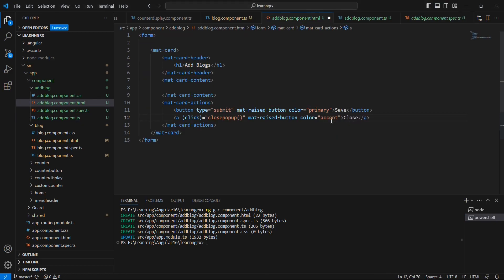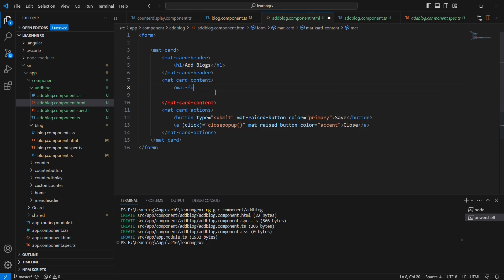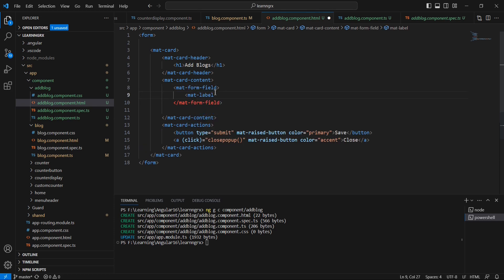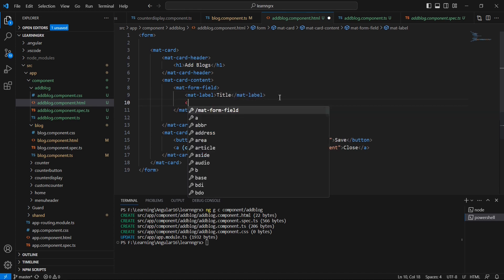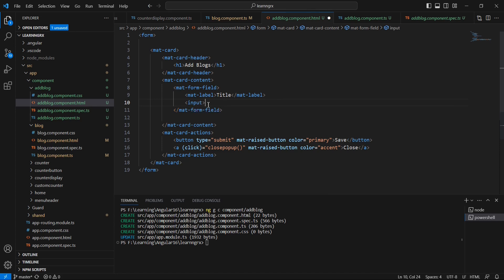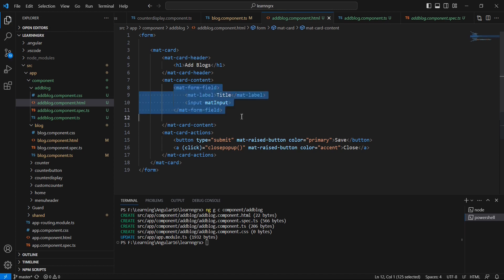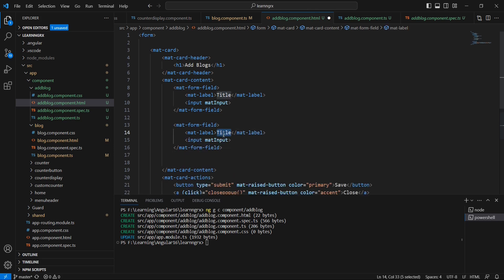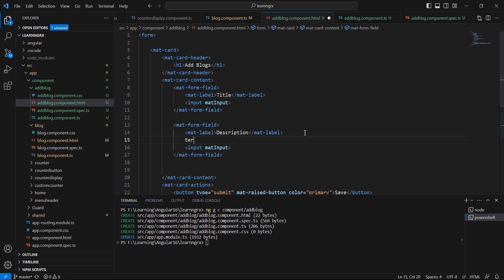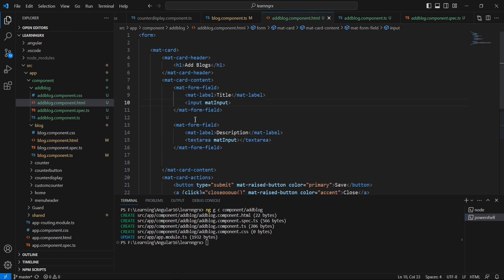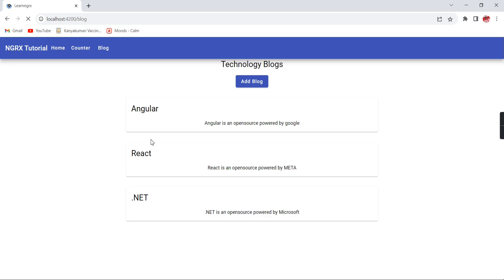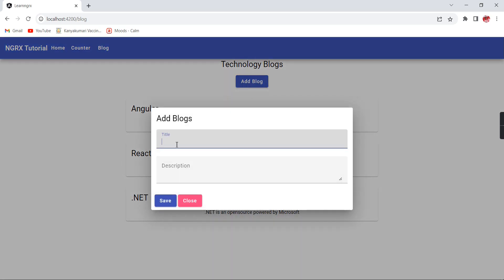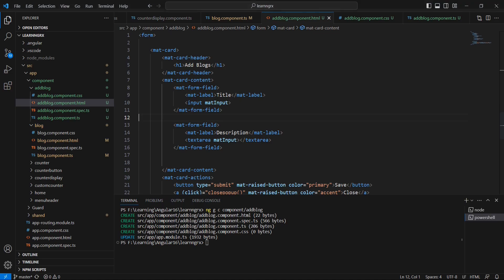Let me set the color to 'accent'. Next I'm going to use MatFormField with a MatLabel for 'Title', and include an input control for the title with a matInput directive. Similarly I'm copying this for the description, but using a textarea instead of an input control, and adding the same matInput directive. Let me include two custom CSS classes. Now we have the title field and the description field.